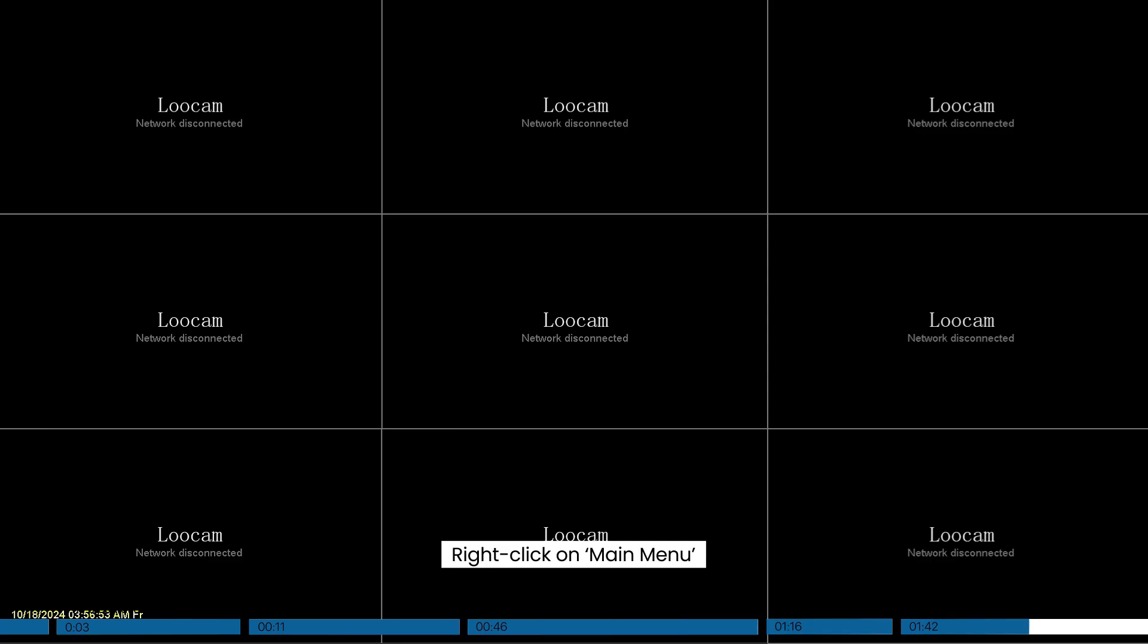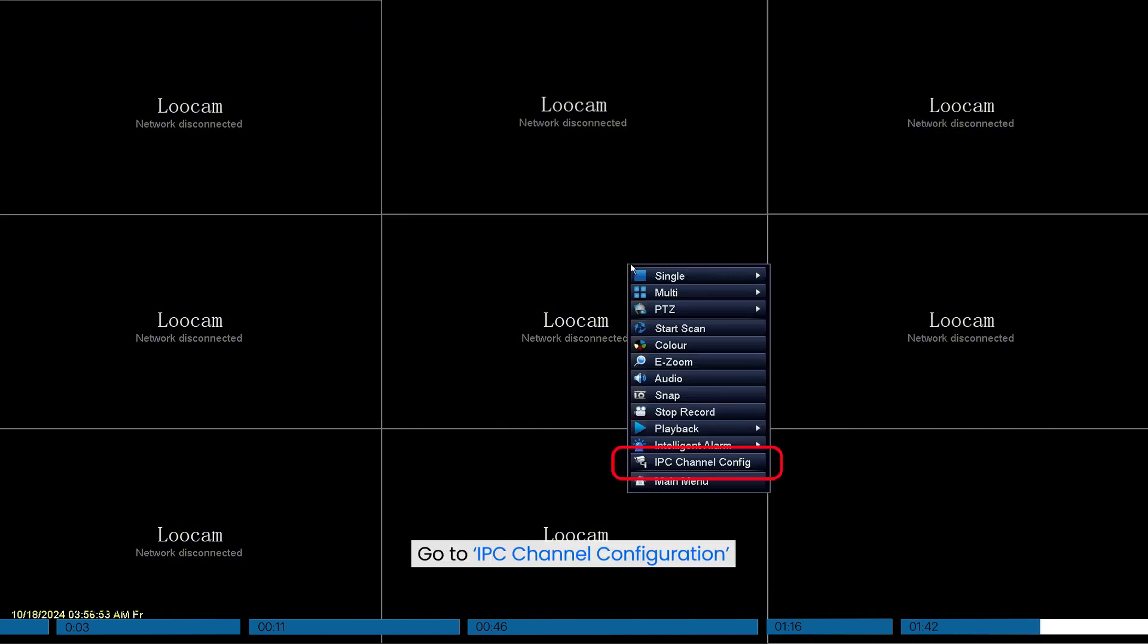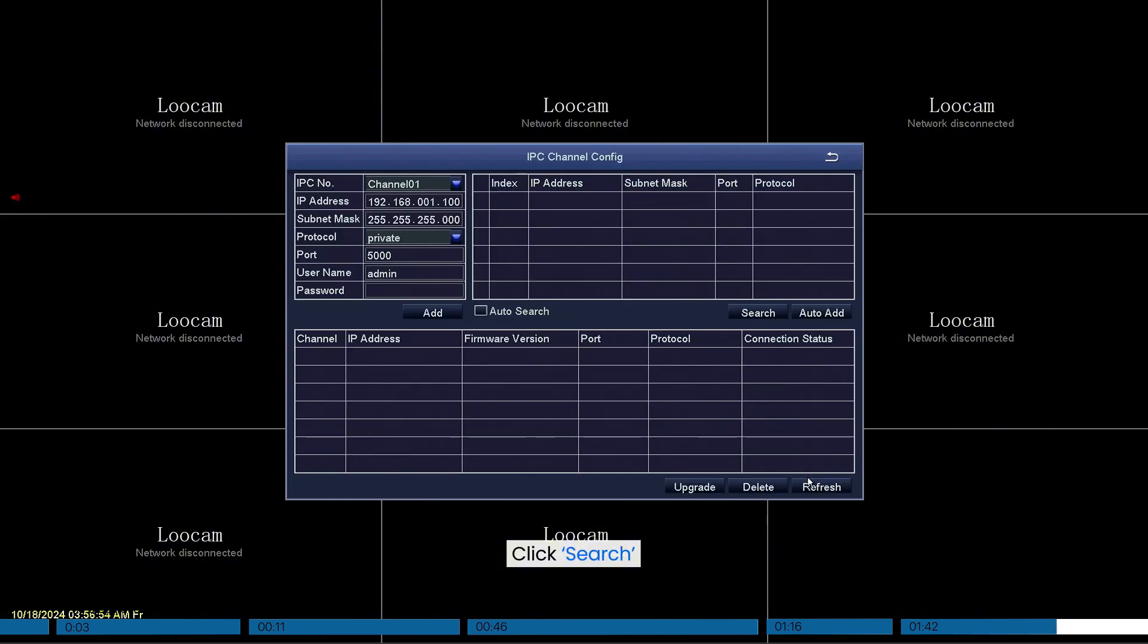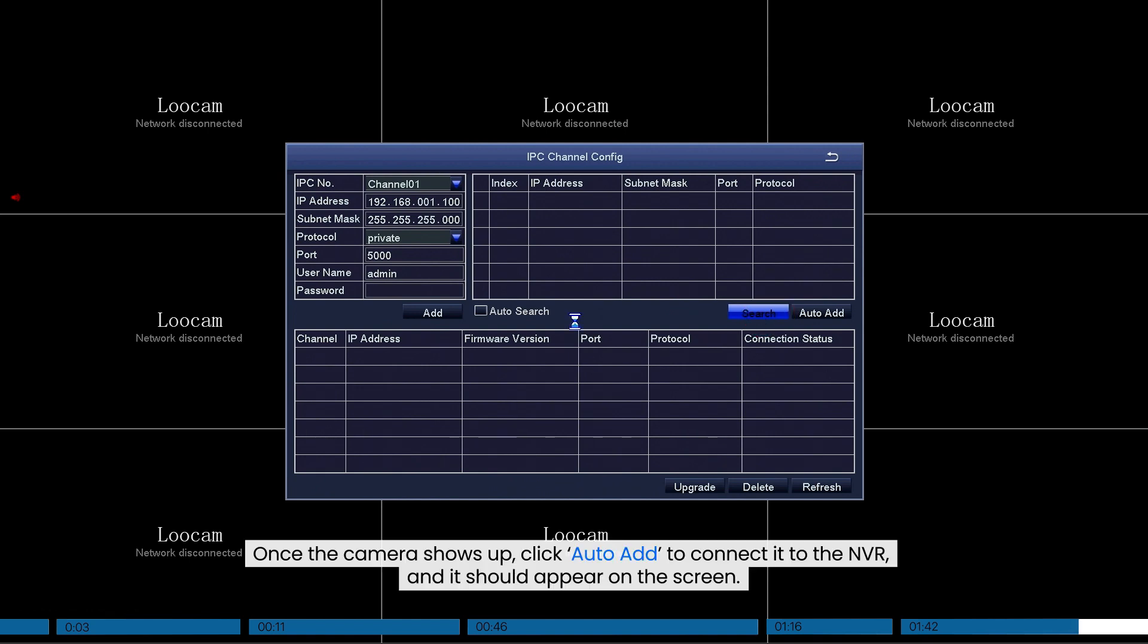Click on Main Menu. Go to IPC Channel Configuration. Click Search. Once the camera shows up, click Auto Add to connect it to the NVR, and it should appear on the screen.